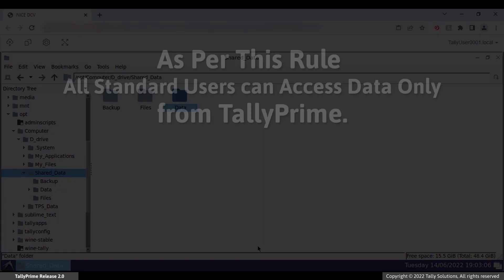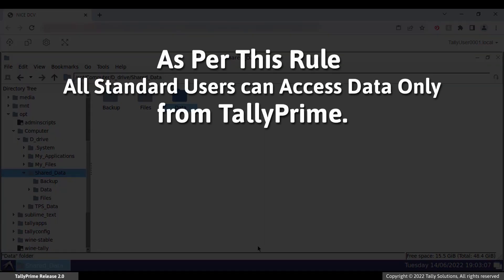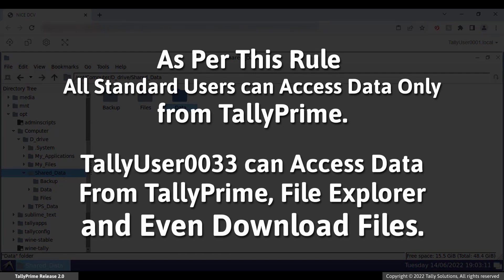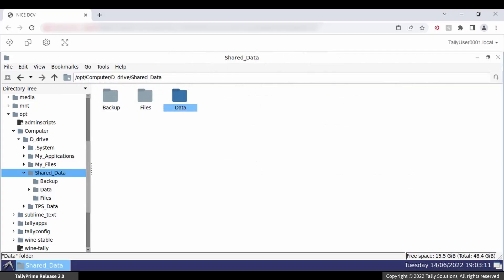With this rule, all standard users can access the folder from Tally Prime. However, Tally user 0033 is given access from Tally Prime, File Explorer, and other applications, and can even download the files. Let us see this in action.